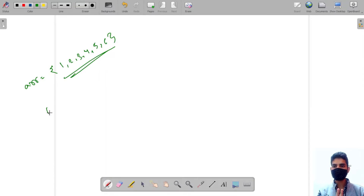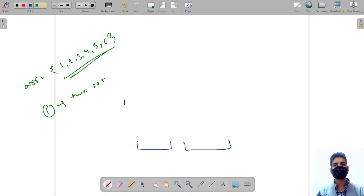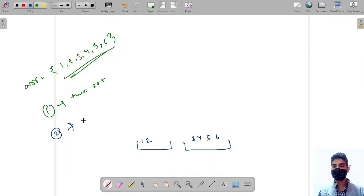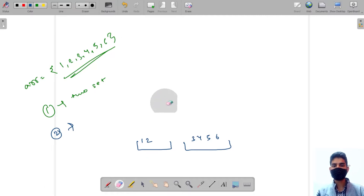The first condition is to divide the array into two sets. So let's say this is our first set and this is our second set. Now the second task is we have to divide this array into two sets such that both sets should contain an equal number of values.